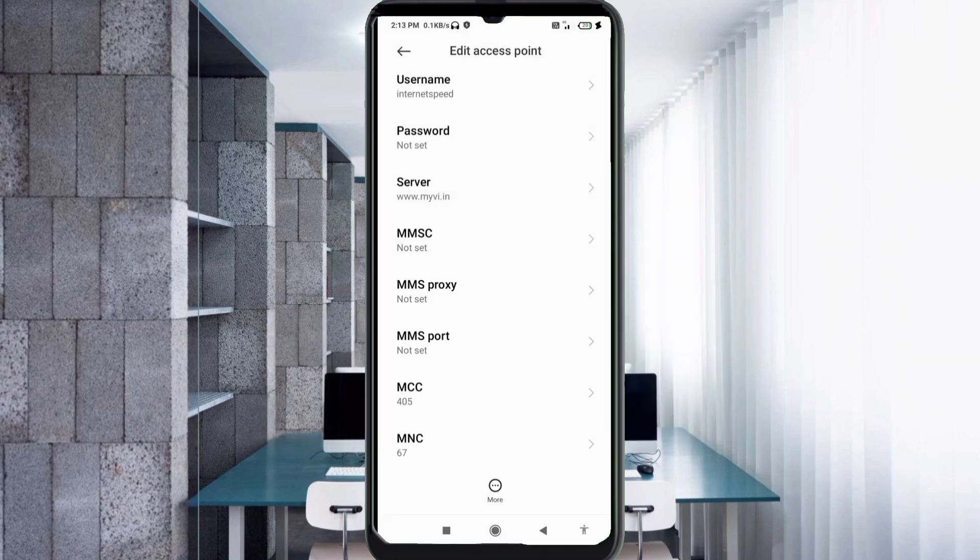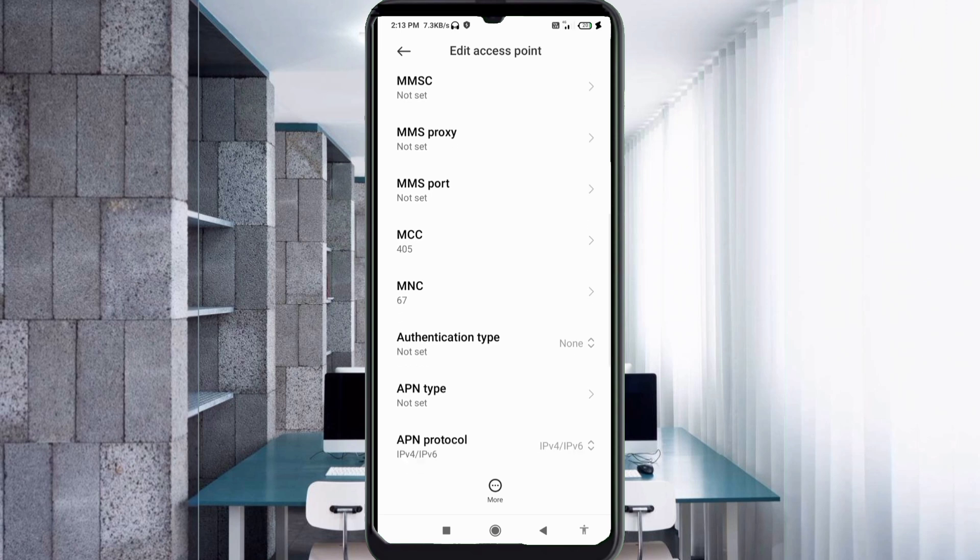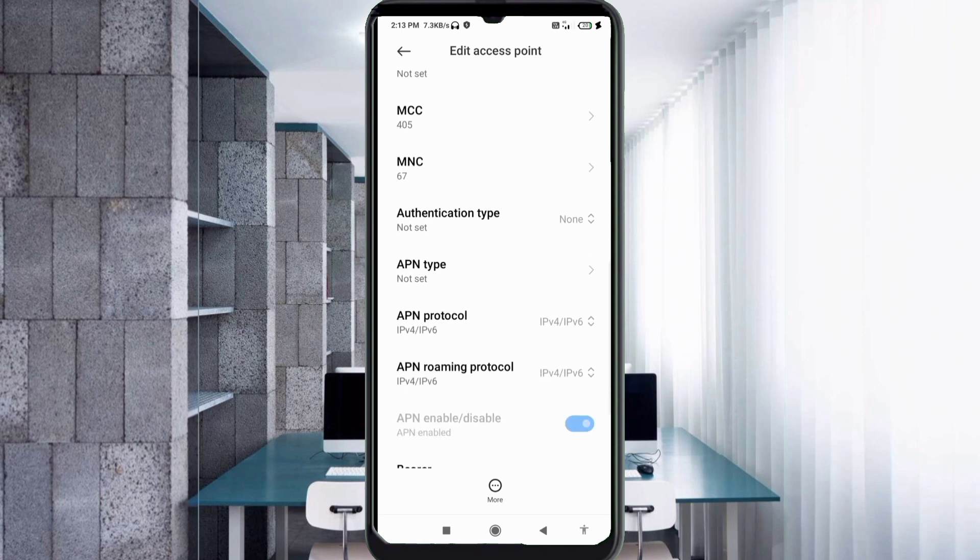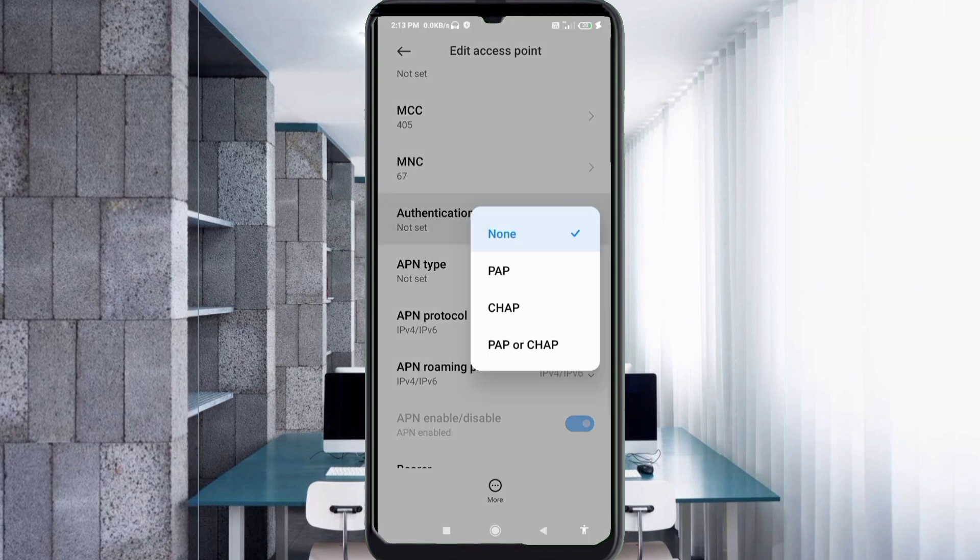MMSC not set, MMS proxy not set, MMS port not set. Scroll down. Authentication type: fourth option, PAP CHAP select.